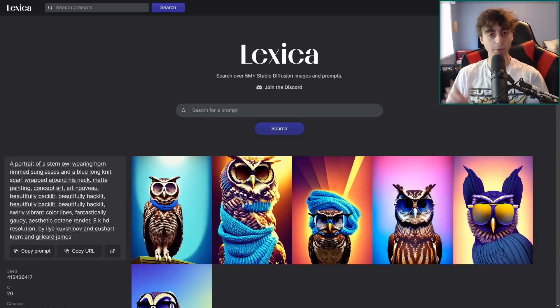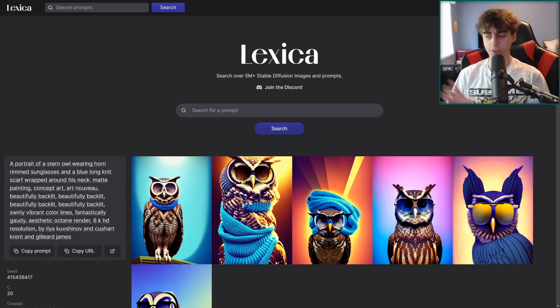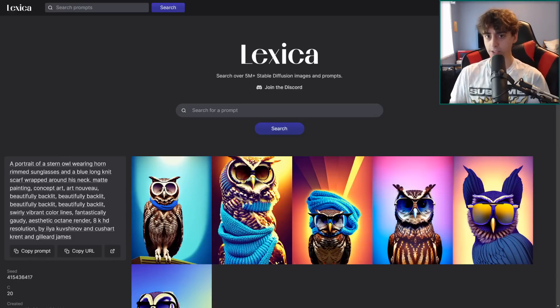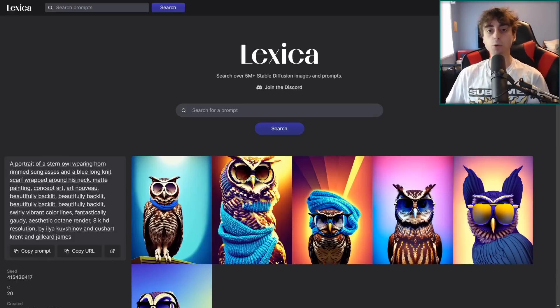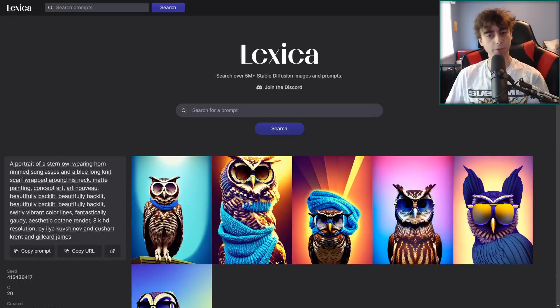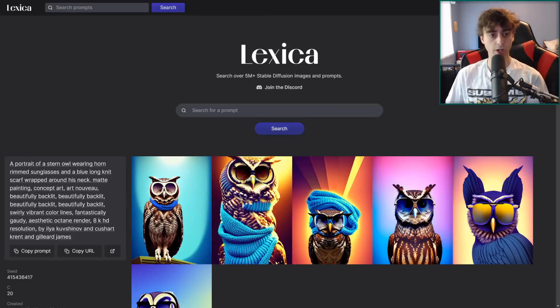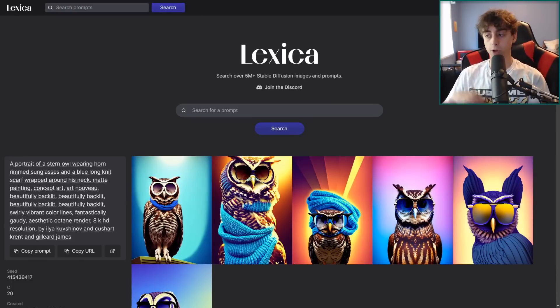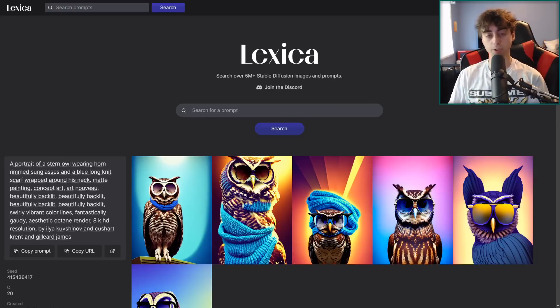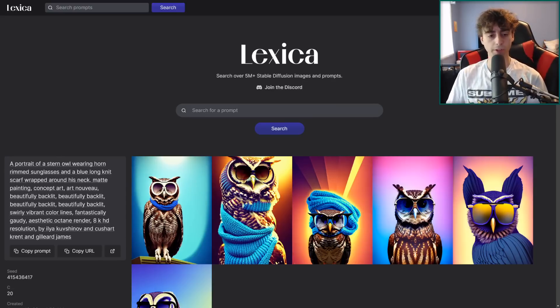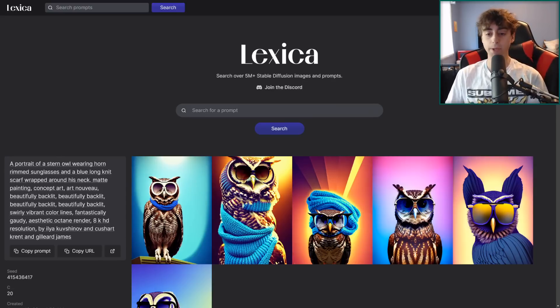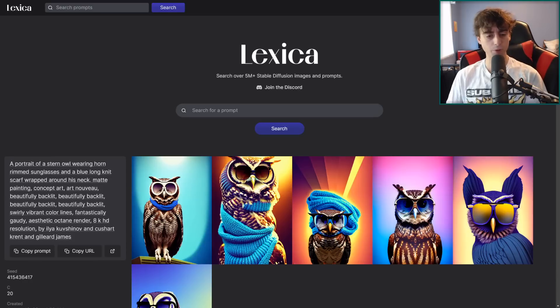So today we're doing a Stable Diffusion video. We're covering a lot of little news tidbits, but mainly the main part of this video is how you can run Stable Diffusion for completely free at home on your own computer and how you can run it online as well. If your computer is not powerful enough for completely free as well. So yeah, this has been highly requested by a lot of you.